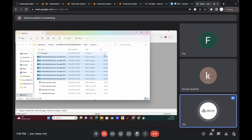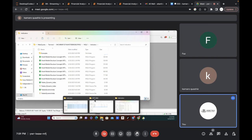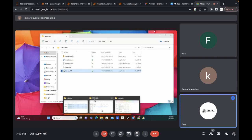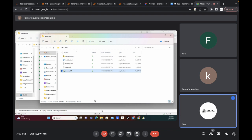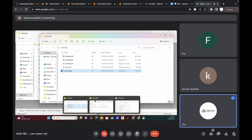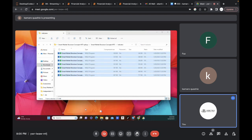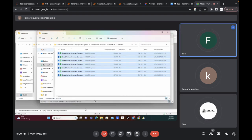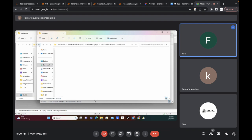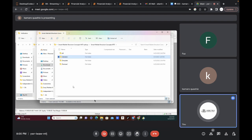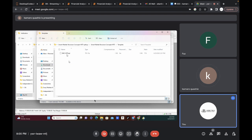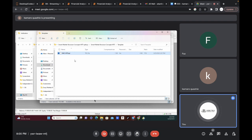Go back to the previous folder we were at — go back to the indicators folder. Not this one, this is the terminal. Copy, then go back one more step. Now copy the template — open the template folder and copy the template. Click on copy, you can minimize this folder now.